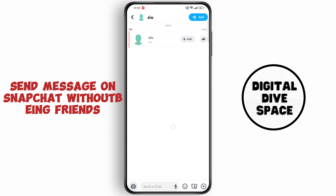So that's it, this is how you send messages without being friends. If you found this video helpful, smash that like button and subscribe to our channel for more awesome content. Have a burning question or want to suggest a topic? Drop a comment below. This is Max signing off until next time.